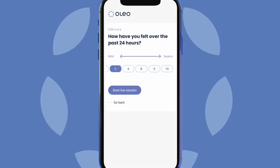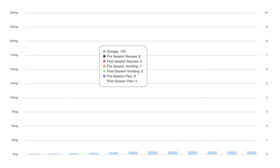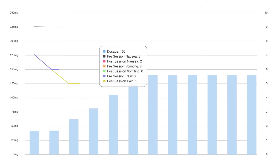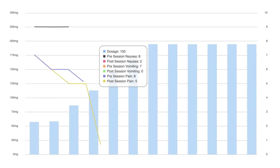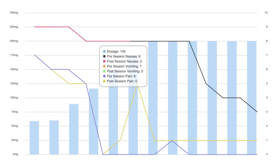The OleoCare app gives you access to your data via live dashboards. Over many sessions, you will see trends in dosage, symptoms and side effects, empowering a patient to make better decisions regarding their treatment.